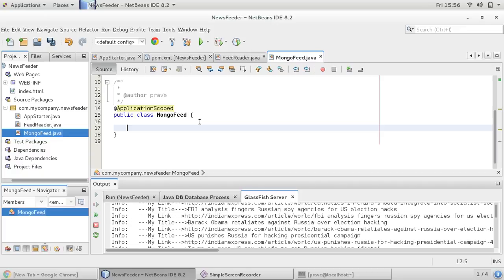Collections are like your general tables if you compare with RDBMS — equivalent to tables. Although MongoDB is a document-oriented database, so it's not entirely correct to say tables, but you can imagine and compare it with your regular tables.